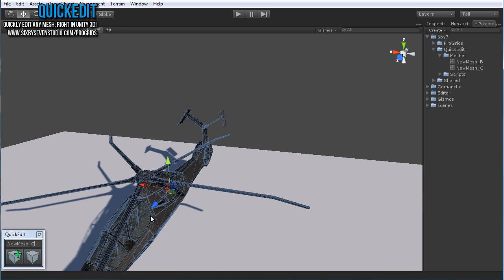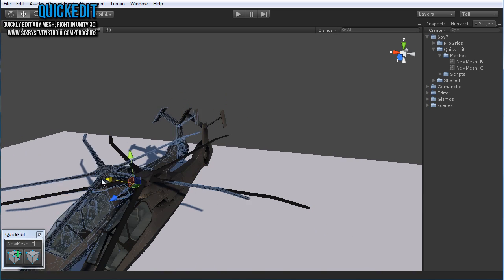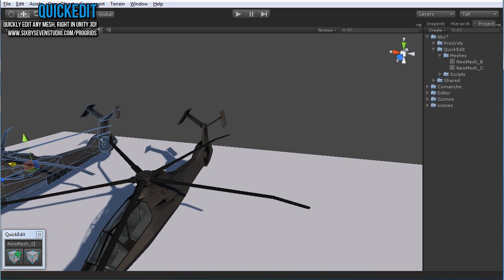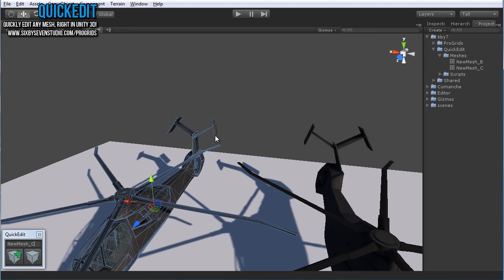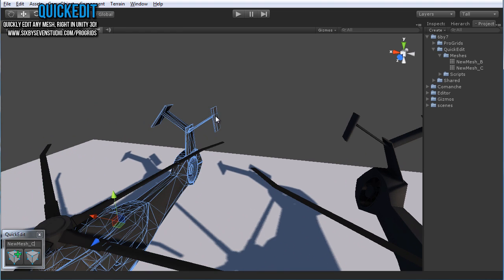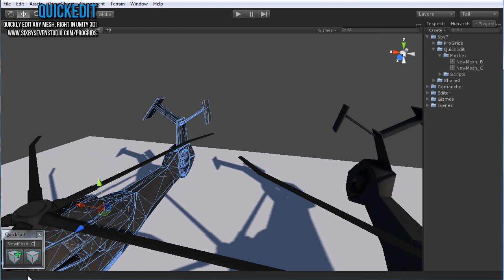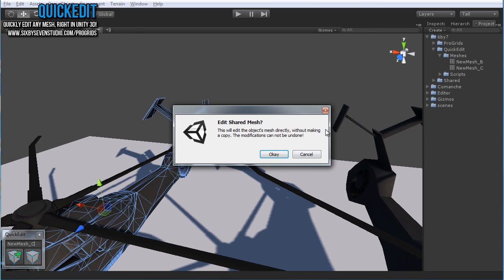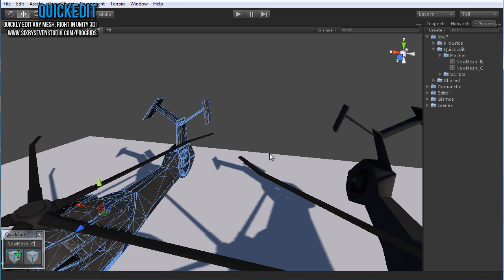And then if I make a copy of this and I edit the shared mesh, so the mesh that these two are sharing now.